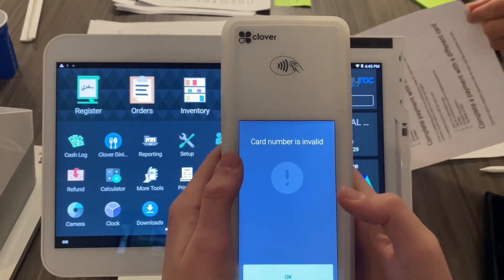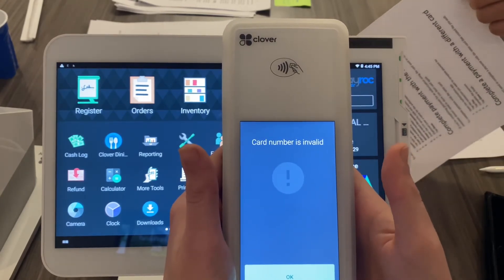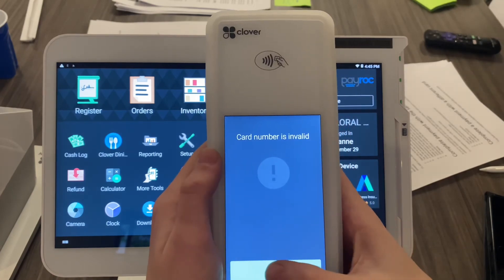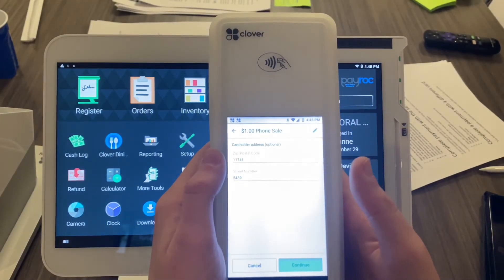Select Enter. Obviously this card number is invalid, but once that is done you would go ahead and print your receipt and the transaction would go through.